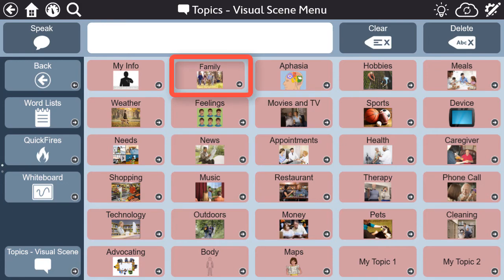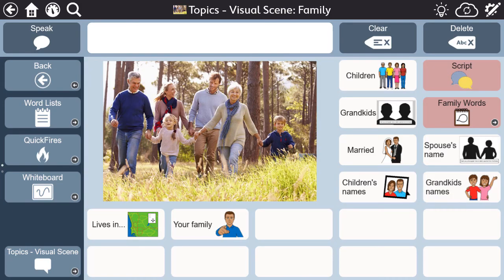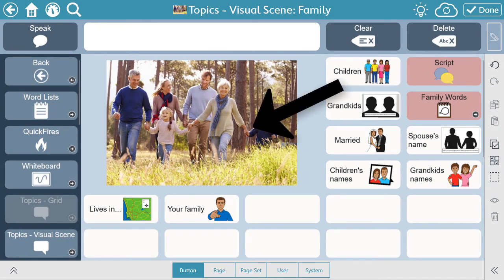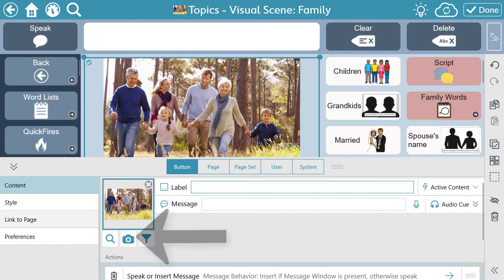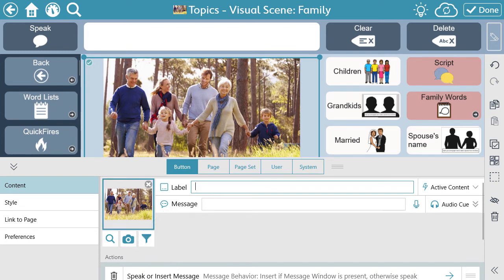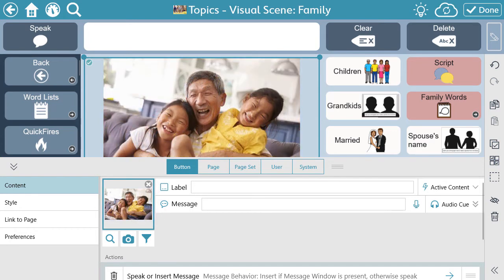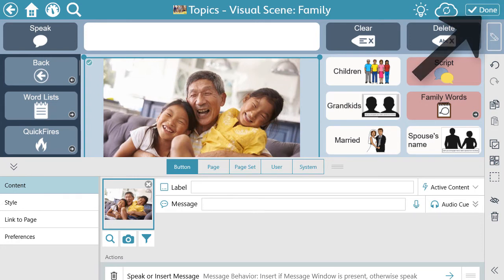To edit the scene within a topic, go to Edit, select the scene, and access the camera. You can take a photo right from the device or tablet, or add an image from your photo library. Be sure to select Done when you're finished.